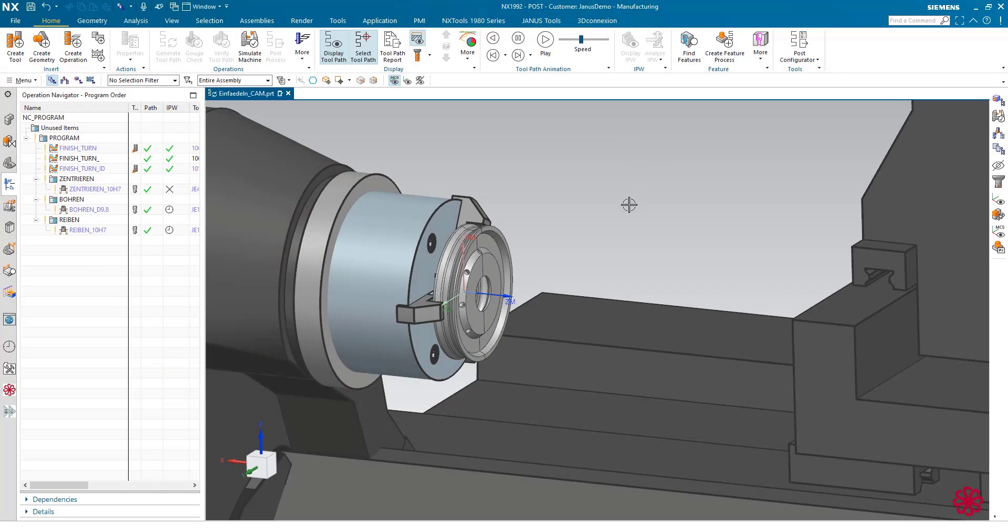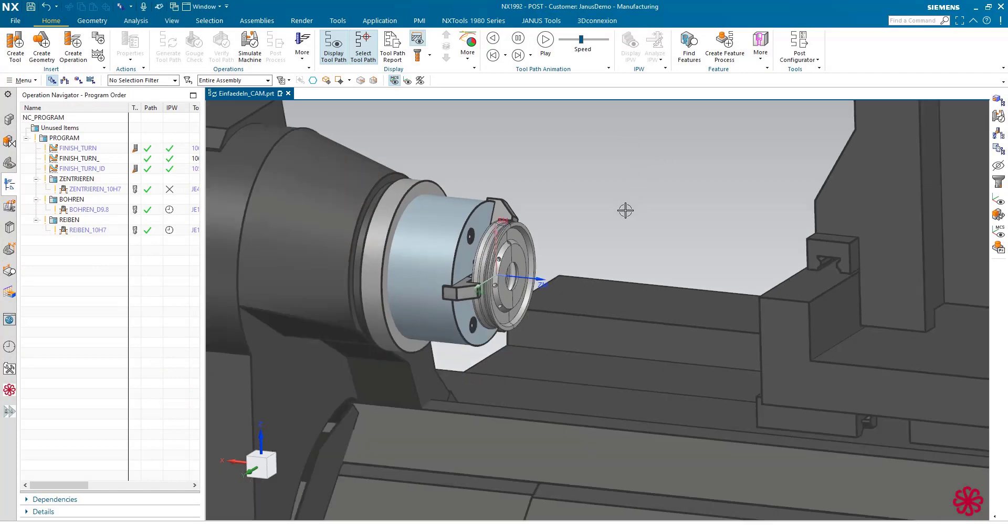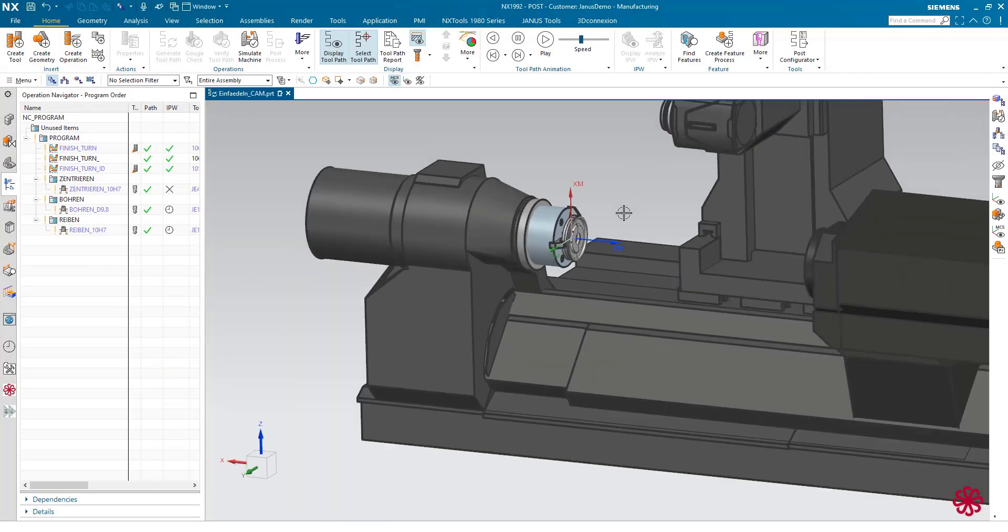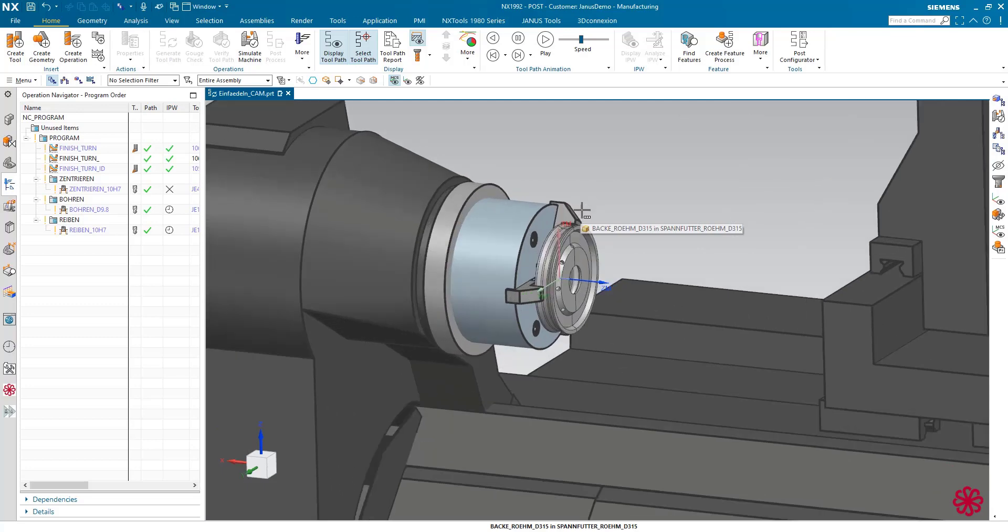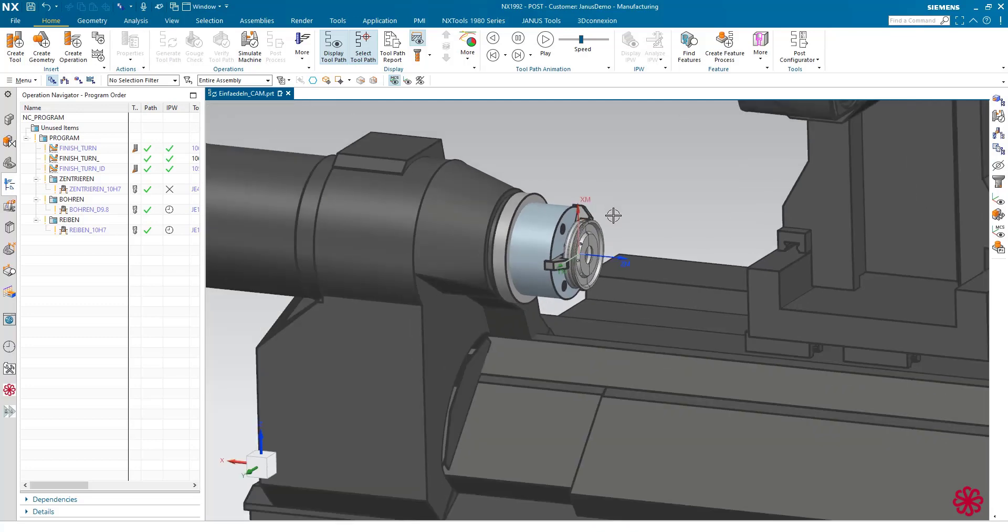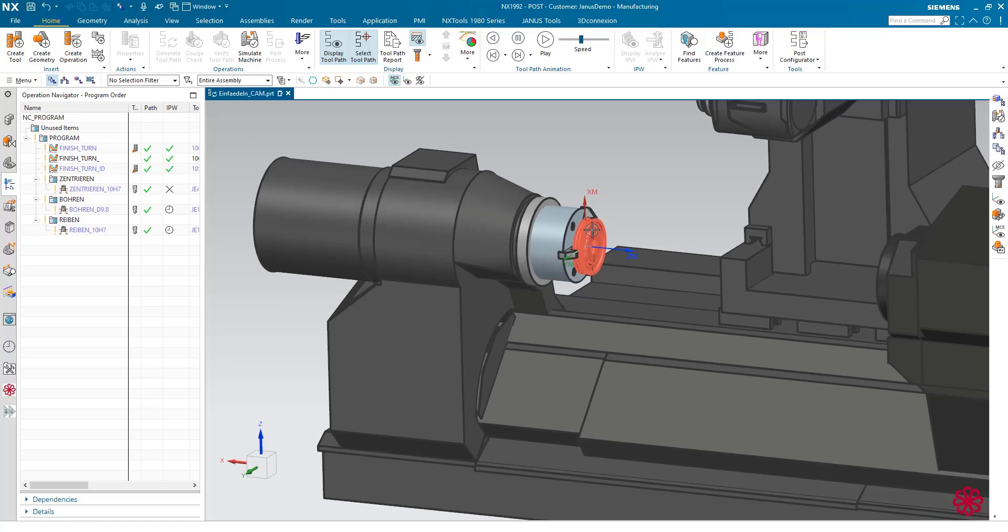Hi everyone and welcome back to a brand new quick tip by Janus Engineering. This week we're going to take a closer look at another turning operation. So what about my scenario today?